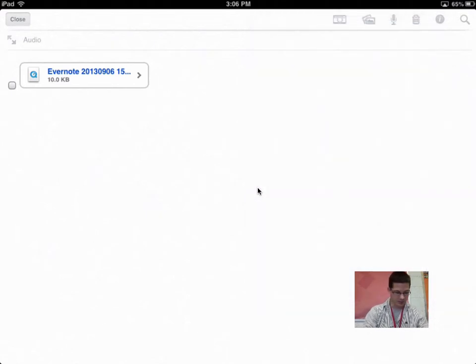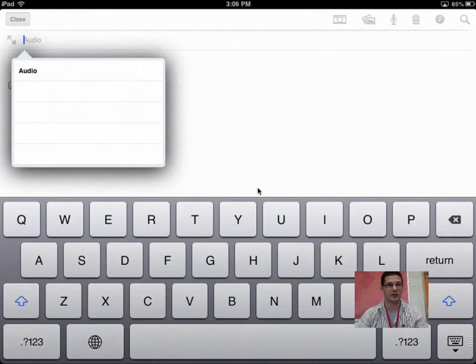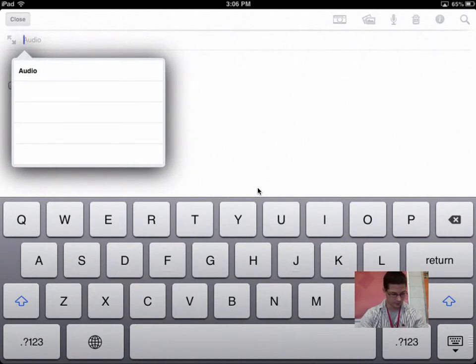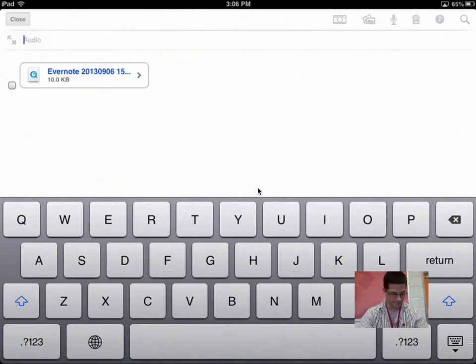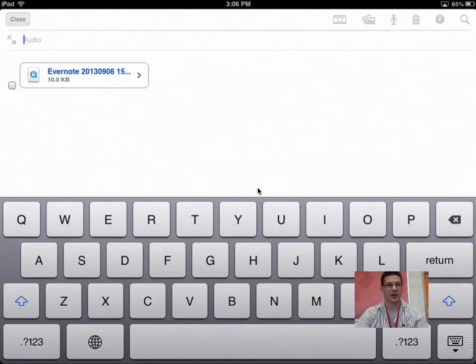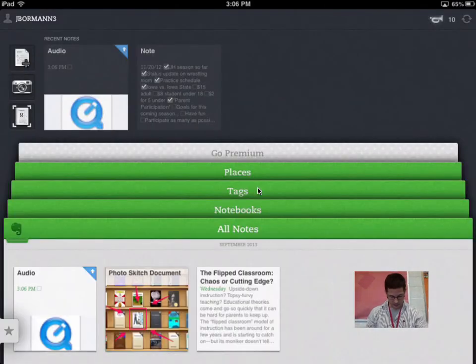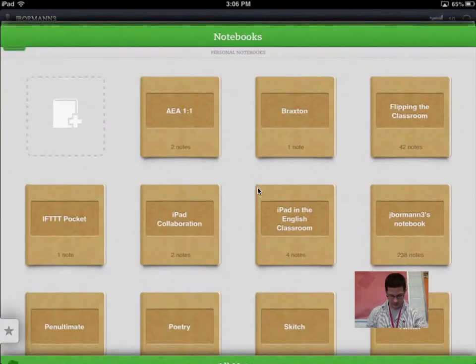If I wanted to, I could tap up here, and right now it just automatically gave it the name audio. But otherwise, I can name it whatever I want to name it. I'll actually show you guys a note that I've used that maybe incorporates some of these. I'll go to my notebooks.